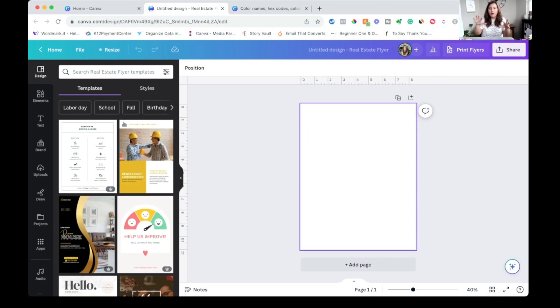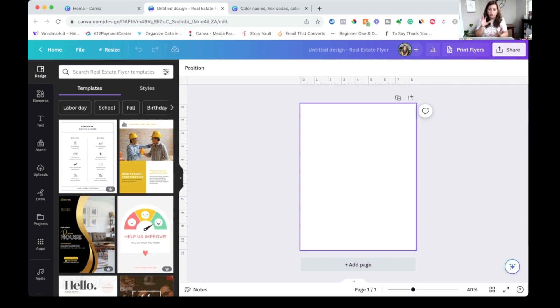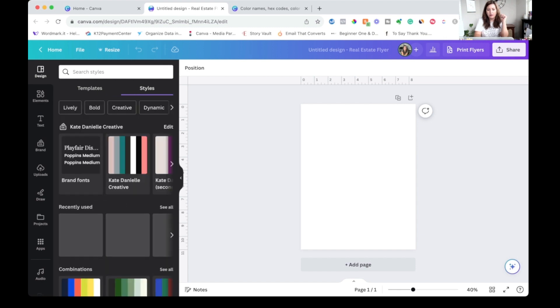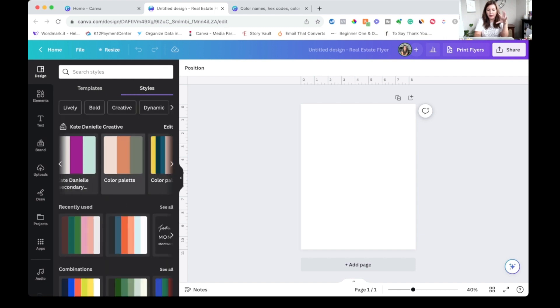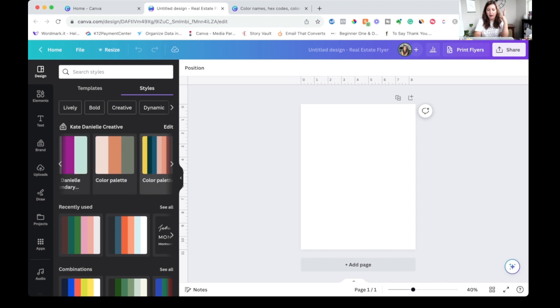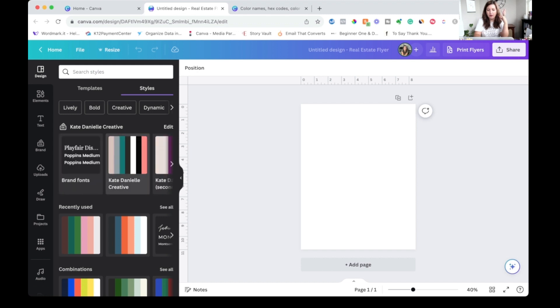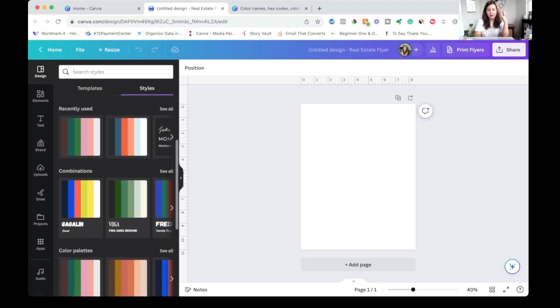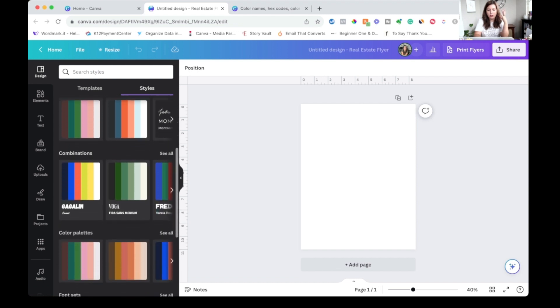Okay, so we are here in Canva, I just have a blank document open. You can do this with any document size. Our first way to sort of brainstorm some color palettes in Canva is to click over to styles. So I'm here on the design tab and I can click over to styles. Right up top is where I have all the branding information that I've put into Canva, but if you scroll down here you can get some combinations and color palettes.